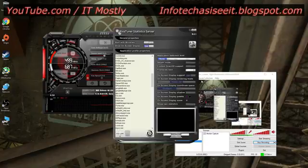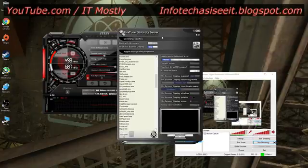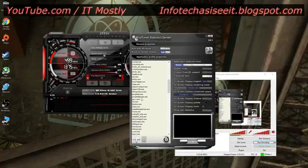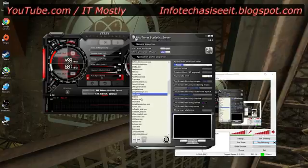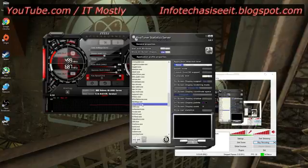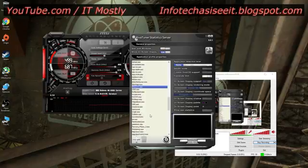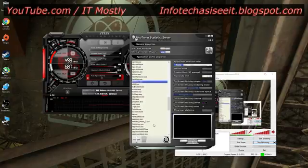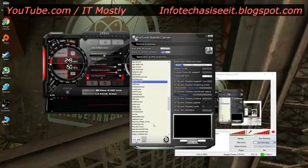When you open the RivaTuner Statistics Server, you'll see this whole big list of all these programs. These programs are programs that are being actively ignored by the statistics server so that video capture can happen, so that nothing prevents the video capture from happening.